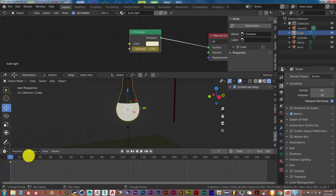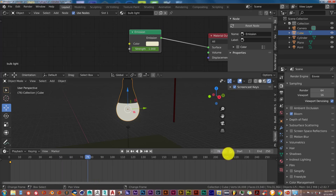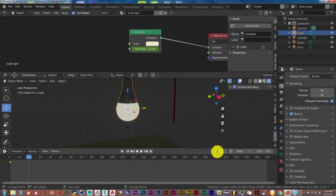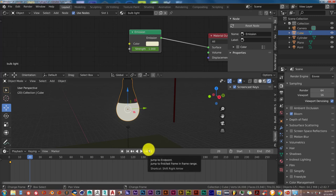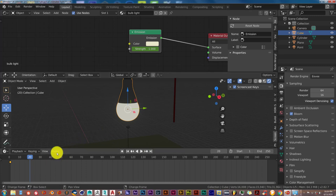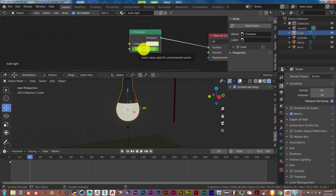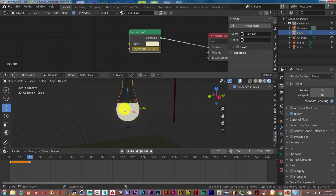Scroll down in the timeline. You can left-click to move further along, or scroll the mouse wheel in the parameter bar to go up and down the timeline. The fastest way is to just click in the frame number field and type in 20, then press Enter. We want to set a keyframe here at frame 20 where the light is still off — so hover your mouse over the emission parameter and press I again to animate that parameter.